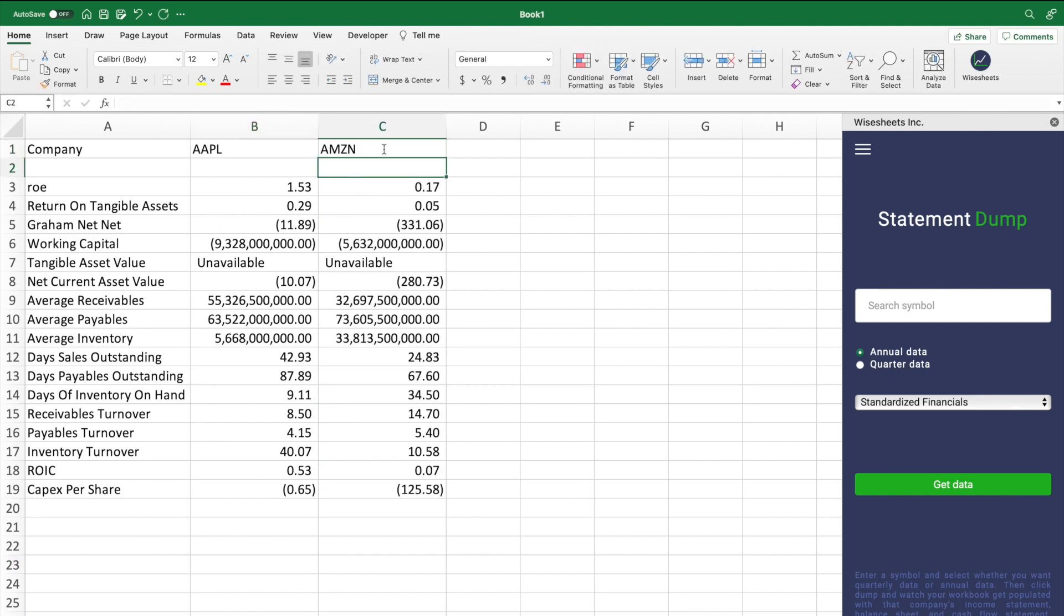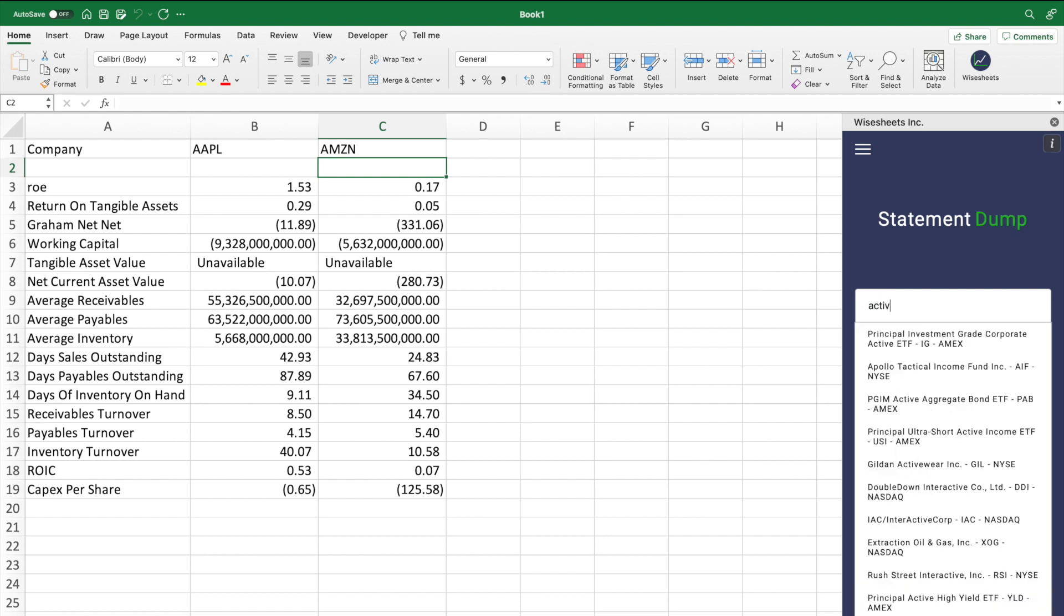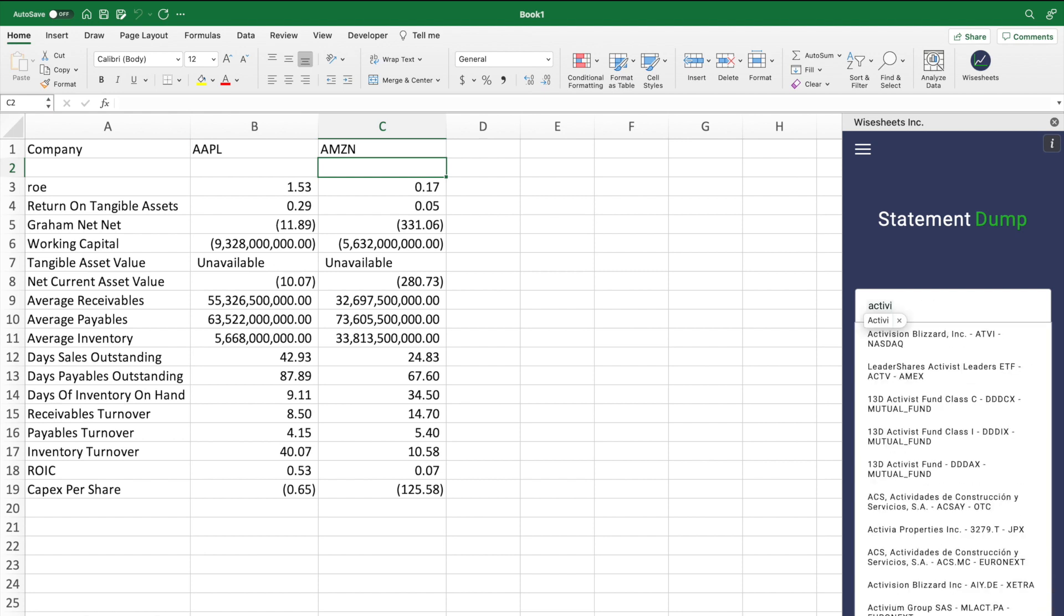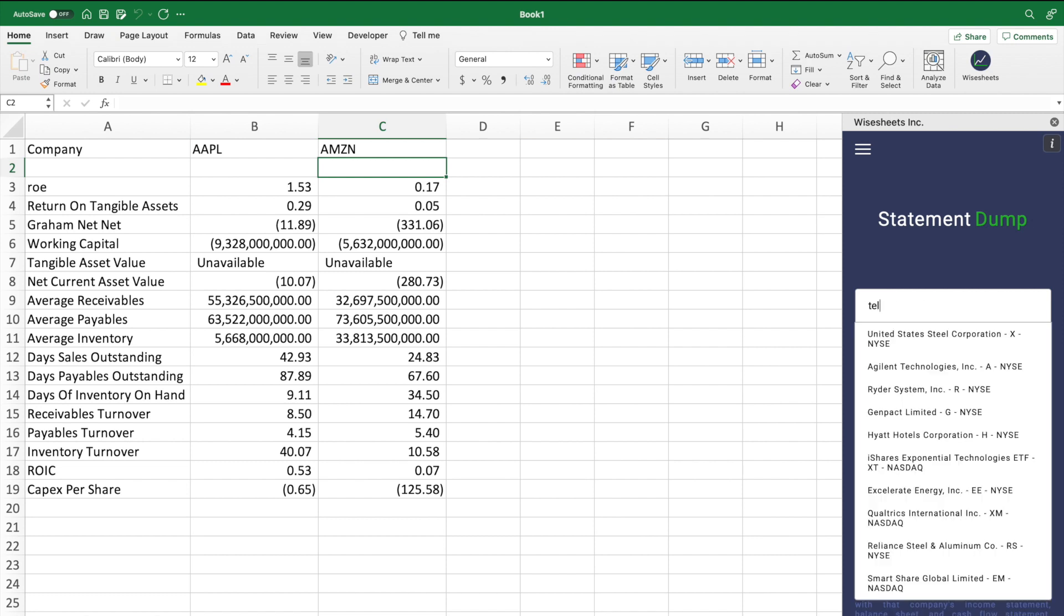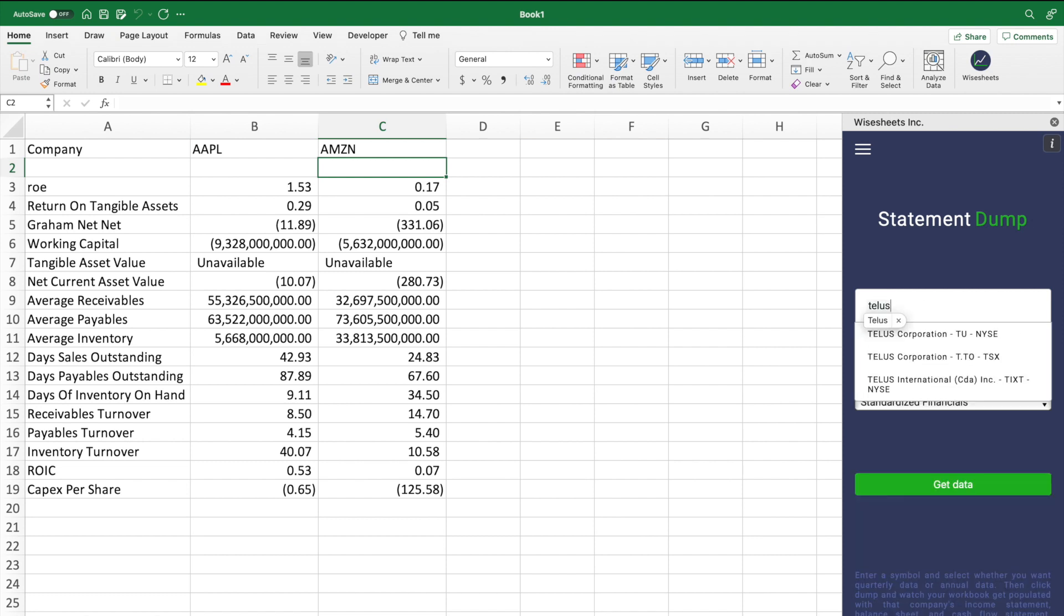When it comes to entering the ticker, particularly for international exchanges outside of the U.S., what you can do is use the statement dump search and just type the company name. And that will tell you what the ticker of the company is, as well as the extension if it's an international stock. For example, Talos is a Canadian company. And as you can see, it gives you the ticker and the extension, which in this case is .to.